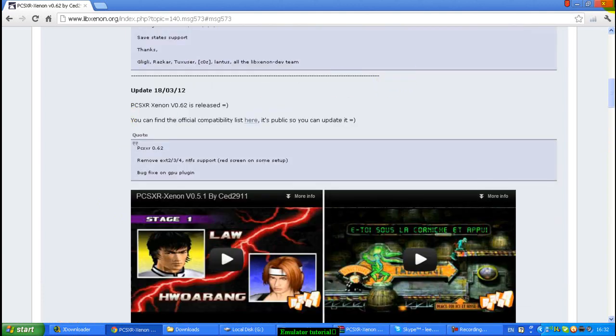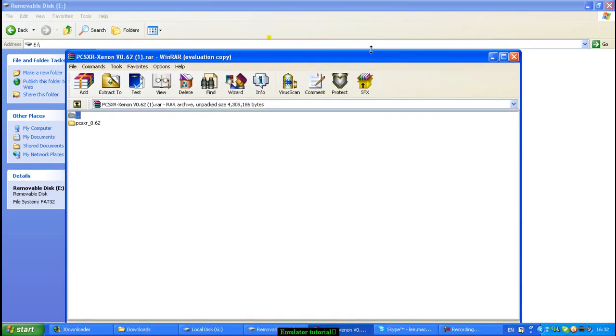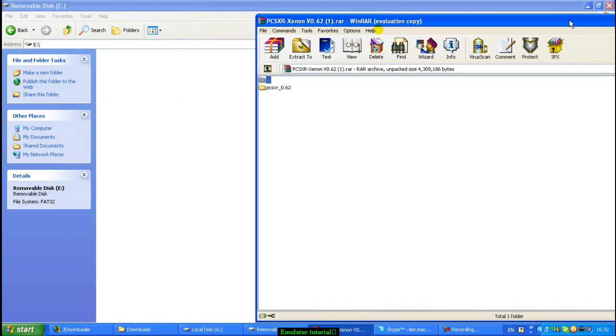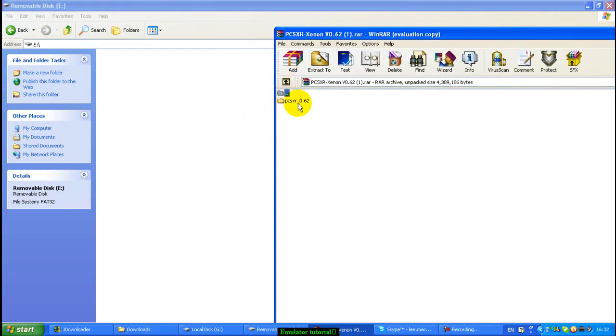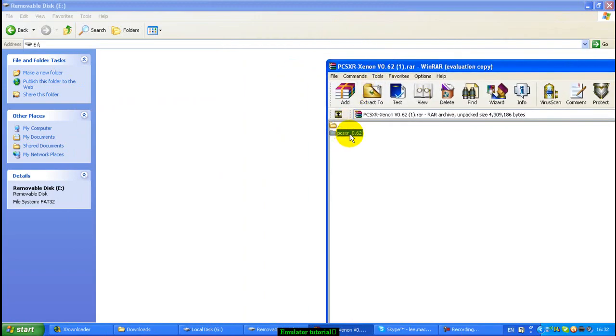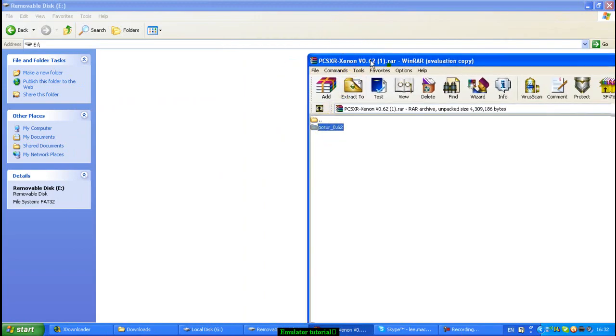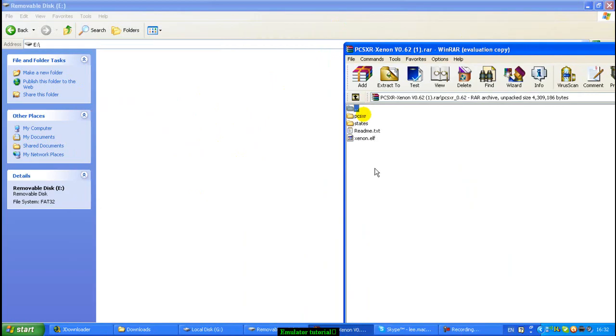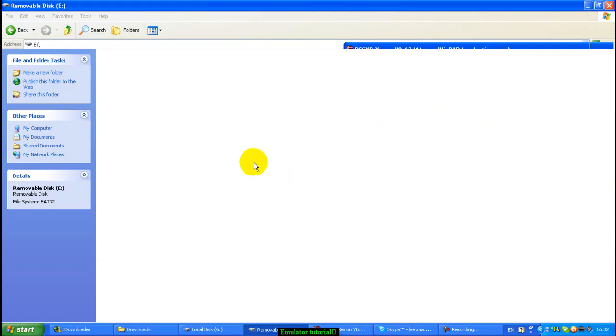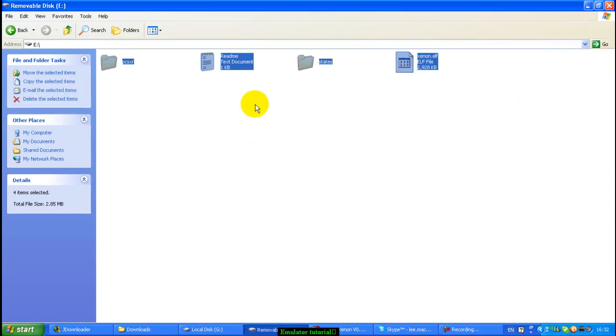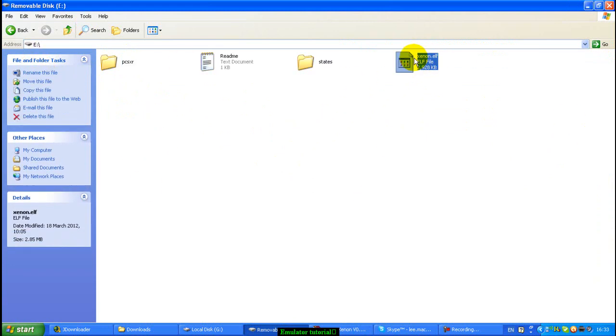Once you've downloaded it, you'll get this RAR, WinRAR archive. Just extract it, if you don't have WinRAR download it, it's a quick Google search. What people make mistakes of usually doing is copying this folder into your USB, you don't do that. You open the folder first, and then you extract all of these files directly into the root of the USB drive. Never put any of these files or folders inside another folder. They need to be in the root of your USB drive, especially this file, exenon.elf, must be in the root of your external device.